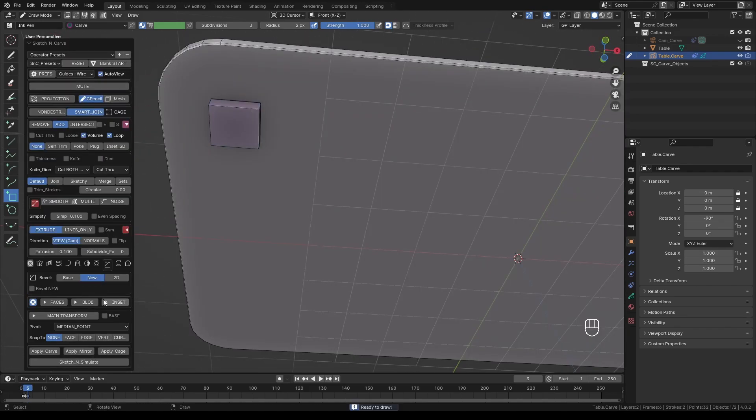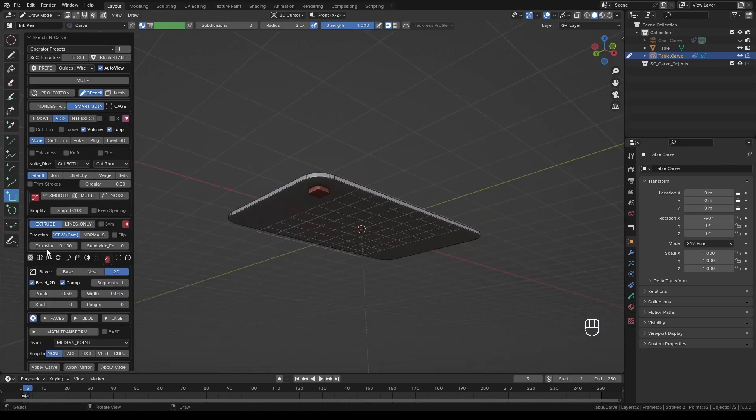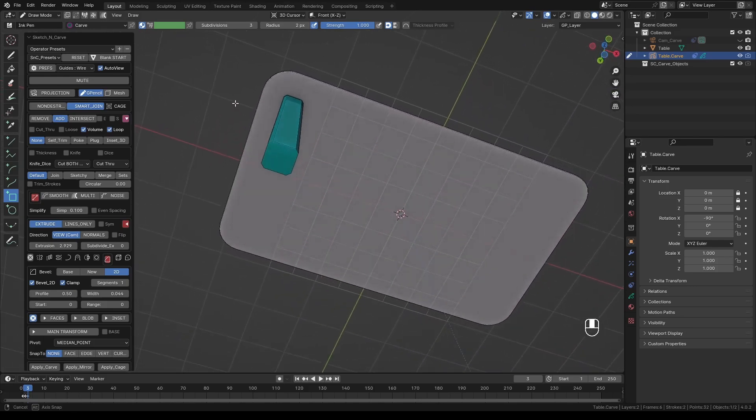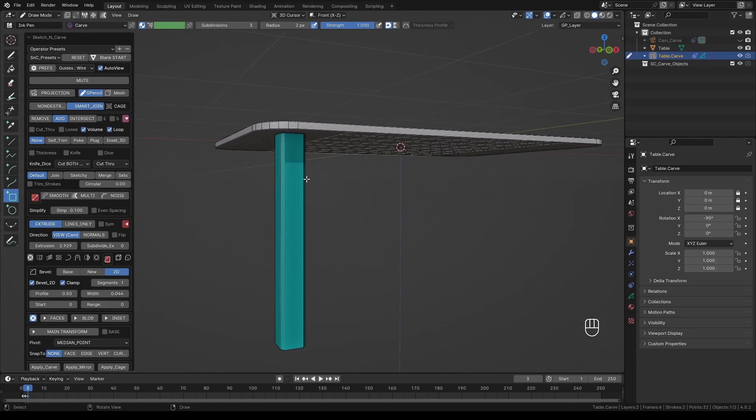Just like we did before, let's add some 2D bevel. This time let's leave it at a single segment. Let's also increase the extrusion. When you're happy with the length, set the geometry by pressing K.